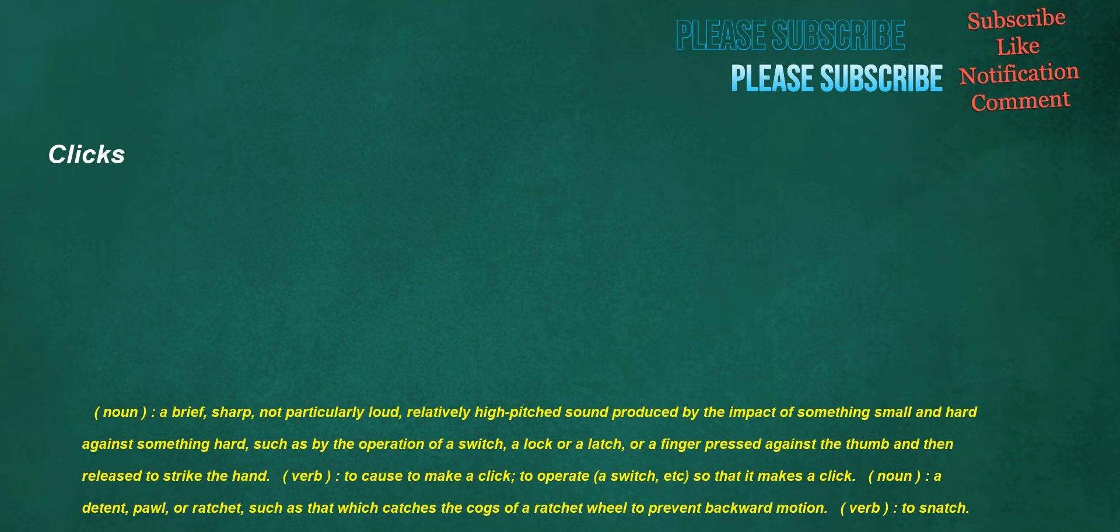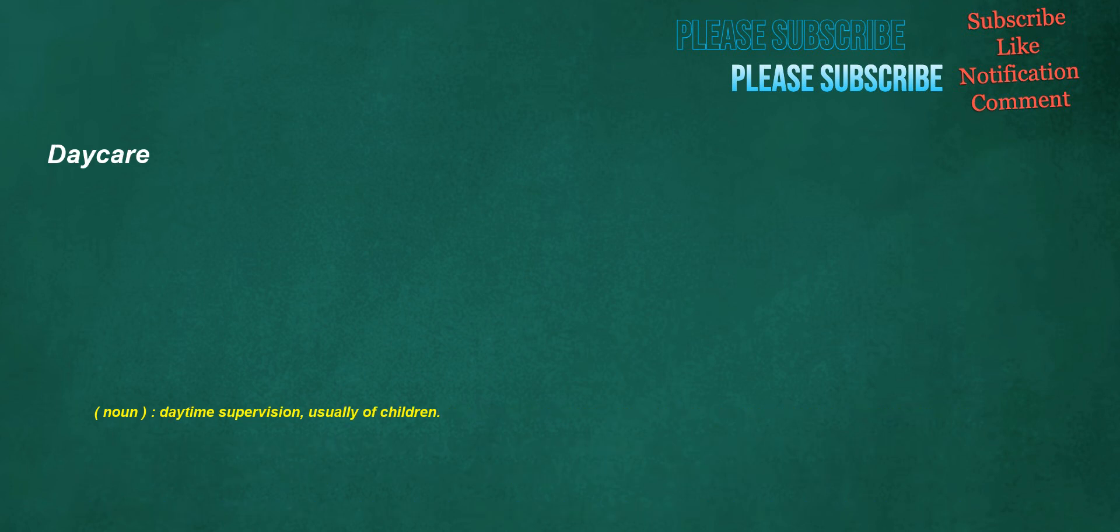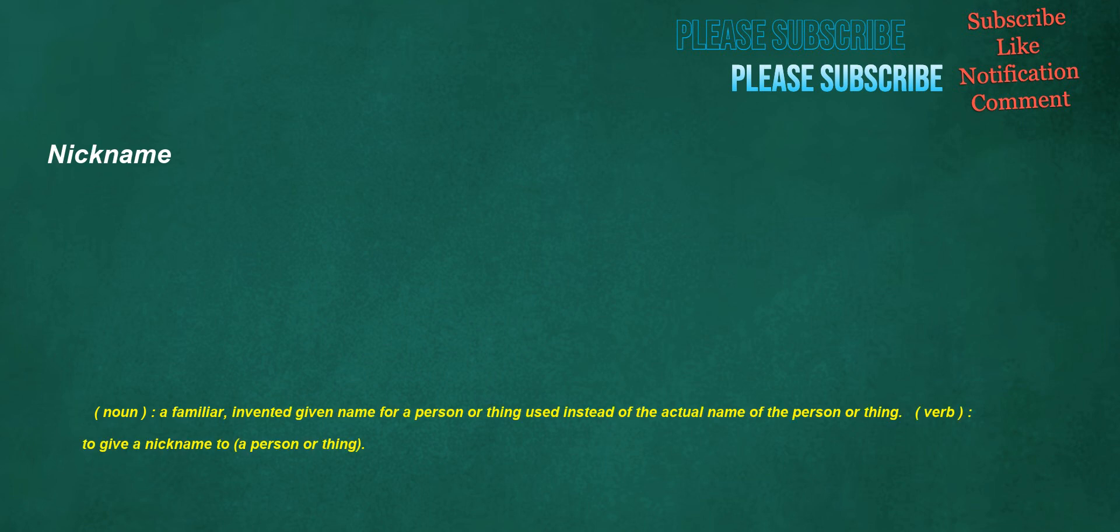Clicks. Noun: A brief, sharp, not particularly loud, relatively high pitched sound produced by the impact of something small and hard against something hard, such as by the operation of a switch, a lock or a latch, or a finger pressed against the thumb and then released to strike the hand. Verb: To cause to make a click, to operate a switch, etc., so that it makes a click. Noun: A detent, pawl, or ratchet, such as that which catches the cogs of a ratchet wheel to prevent backward motion. Verb: To snatch. Noun: A kilometer. Daycare. Noun: Daytime supervision, usually of children. Nickname. Noun: A familiar, invented given name for a person or thing used instead of the actual name of the person or thing. Verb: To give a nickname to a person or thing.